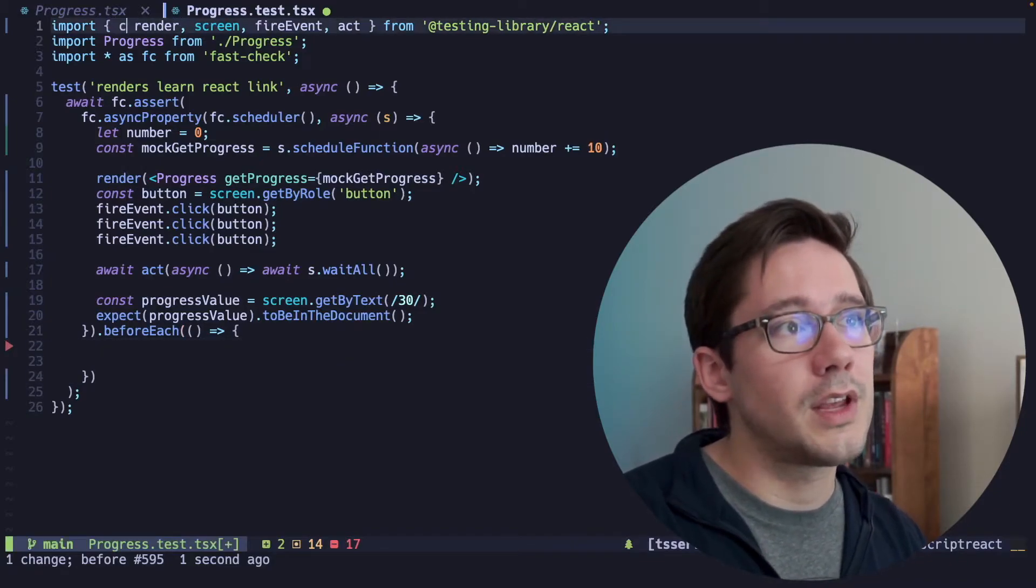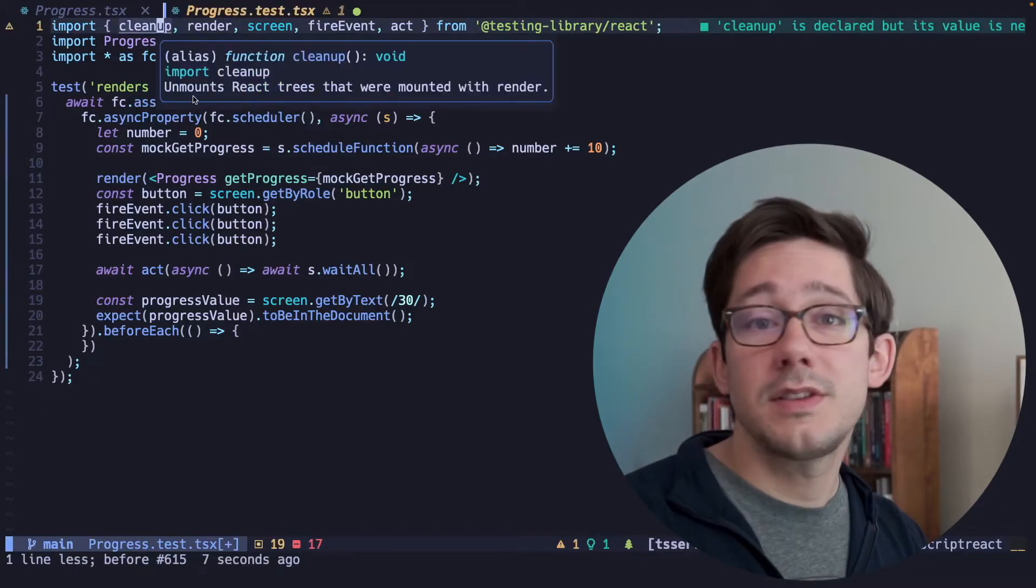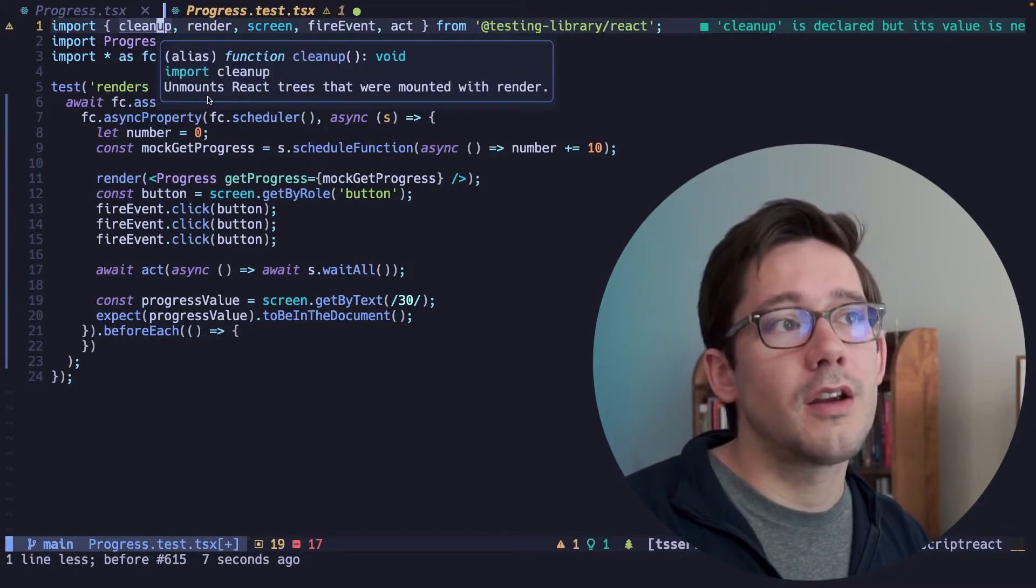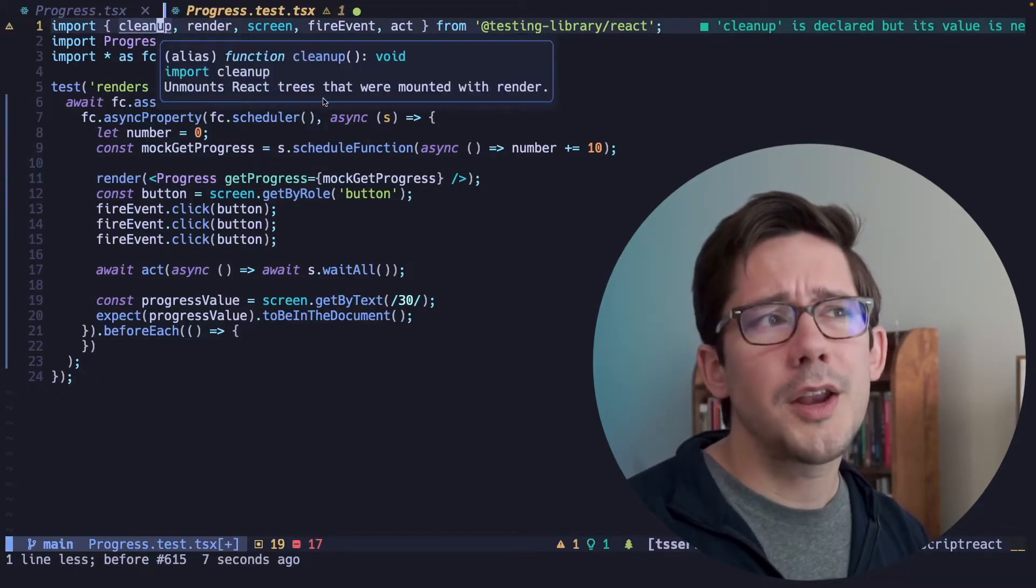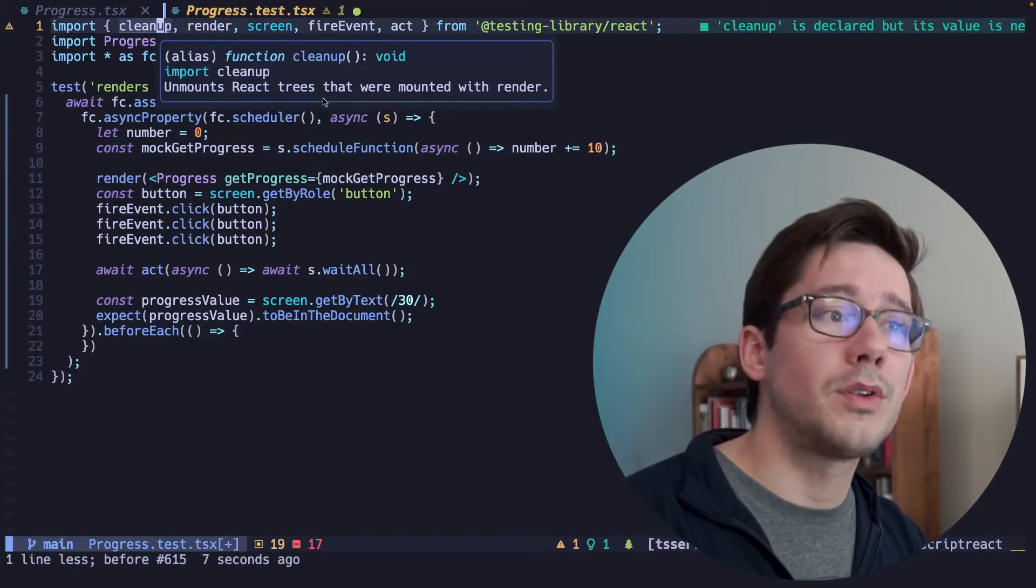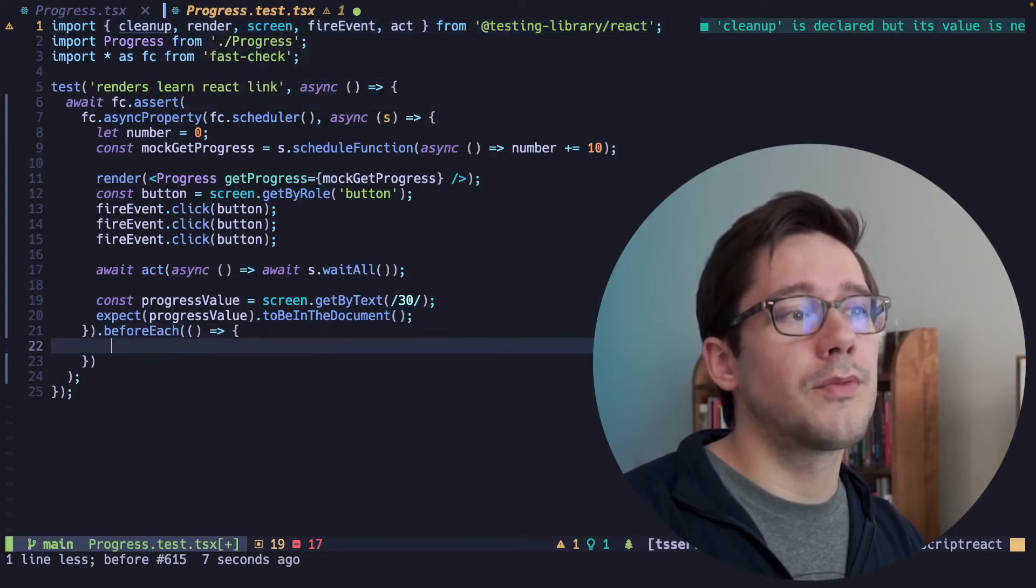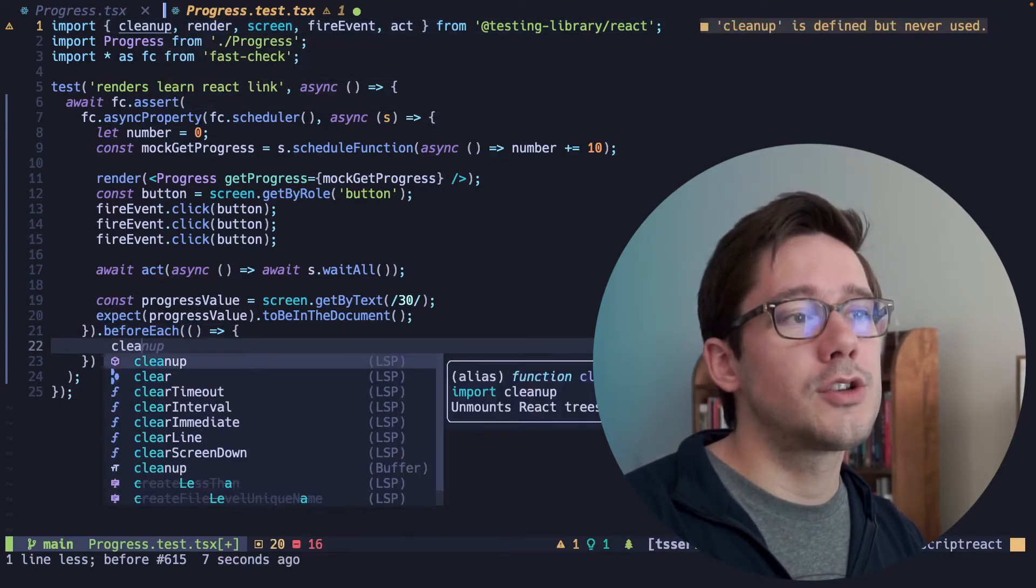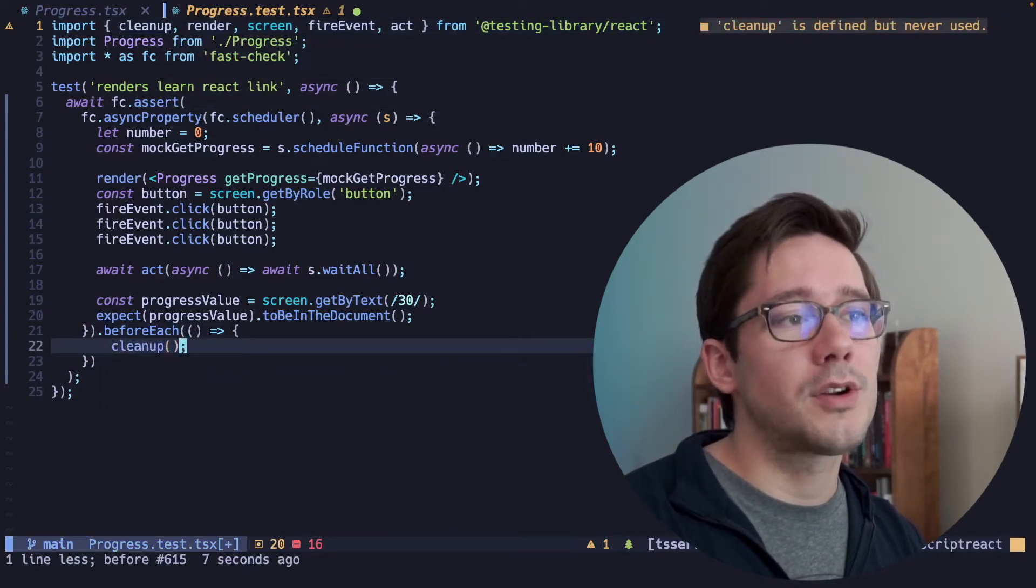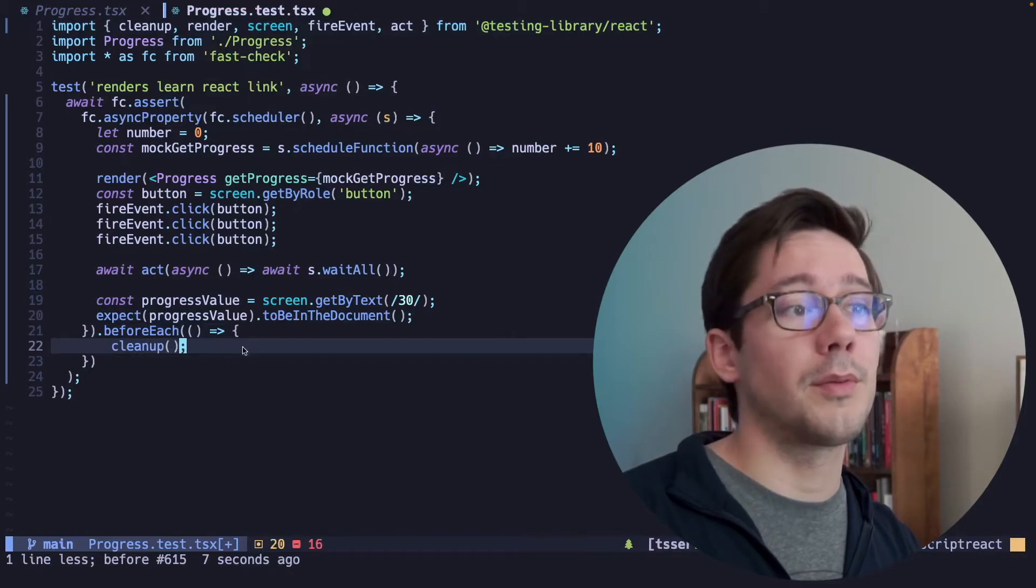the React testing library gives us a cleanup method. As you can see from the description here, cleanup just unmounts React trees that were mounted with the render. So when we do this with the beforeEach, it ensures that each time our test runs, we have a clean slate to work from.